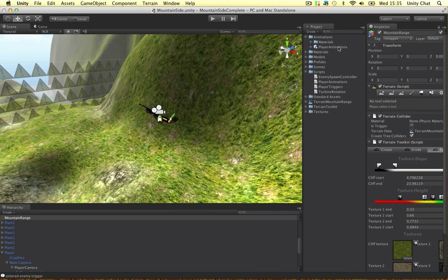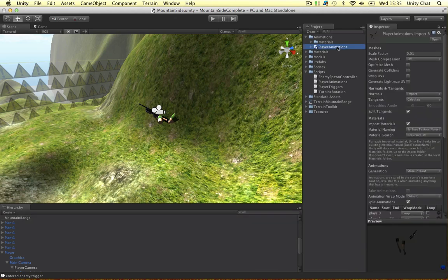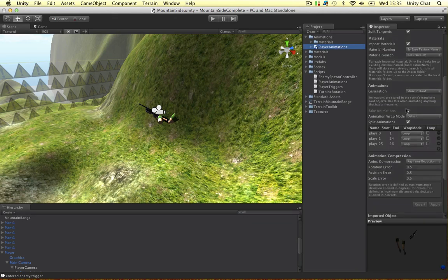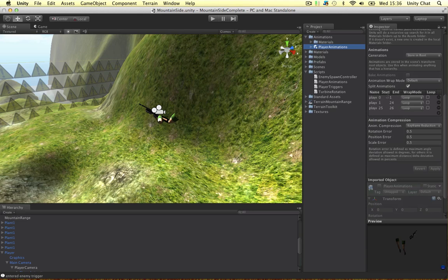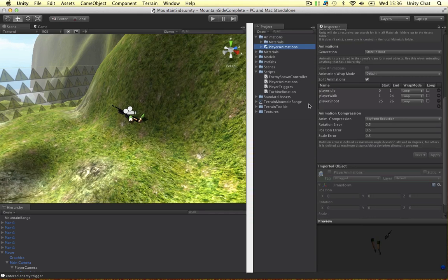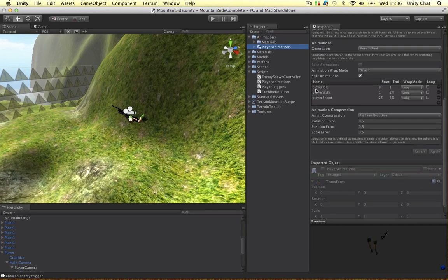So here it is, Planner Animations. All you need to do is find this little box here. Split animations. You want to do that. And I've called the idle one, player idle. Frame 0 to 1. Loop it. Job done.